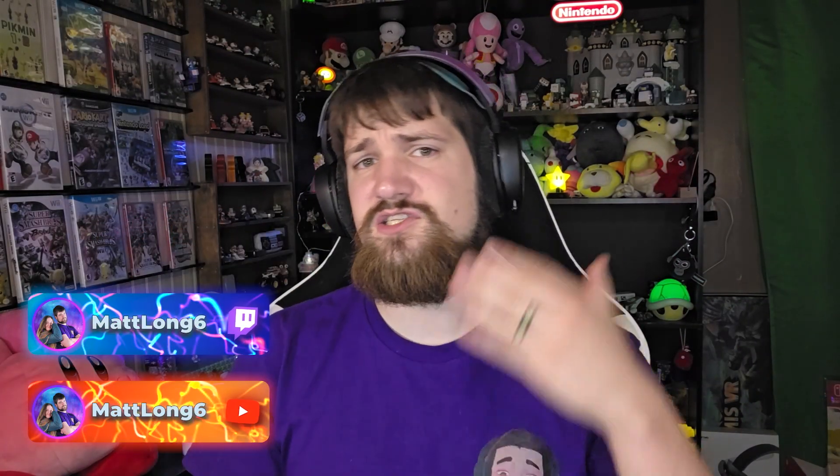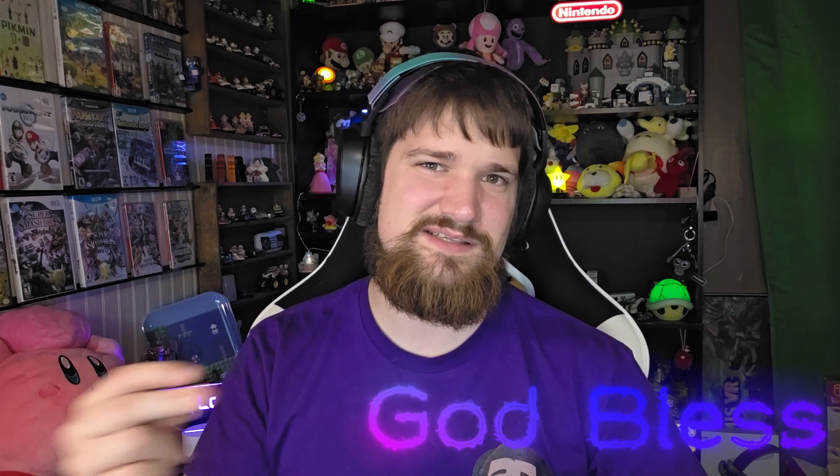Well there you go guys that is how you screen capture the Nintendo Switch 2. So enjoy making gaming content or live streaming the Nintendo Switch 2. Hope you guys enjoyed. Let me know any questions you have. And as always guys, God bless. Peace.